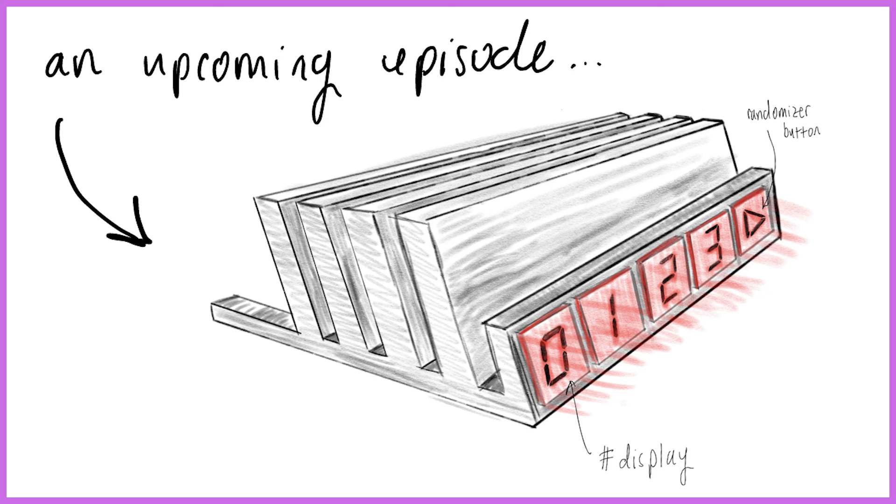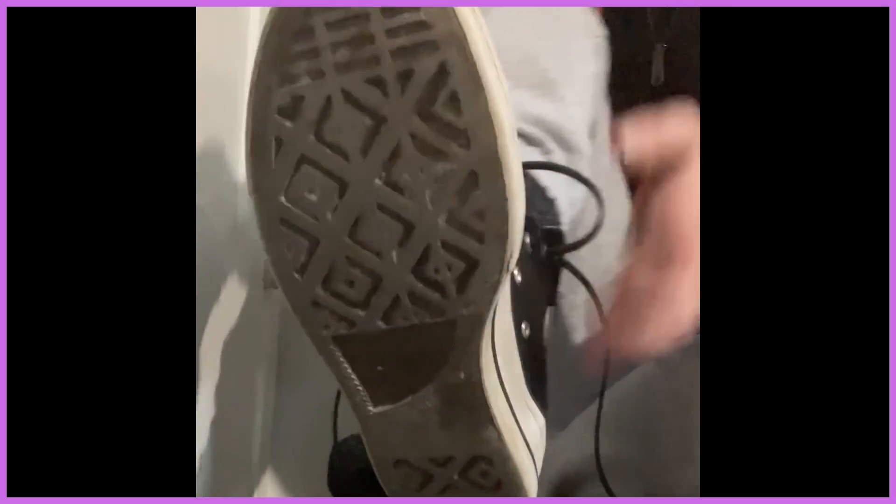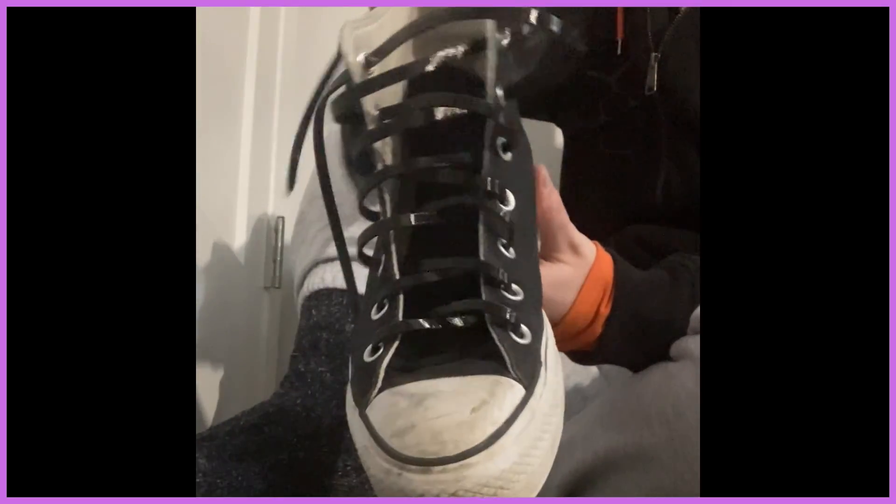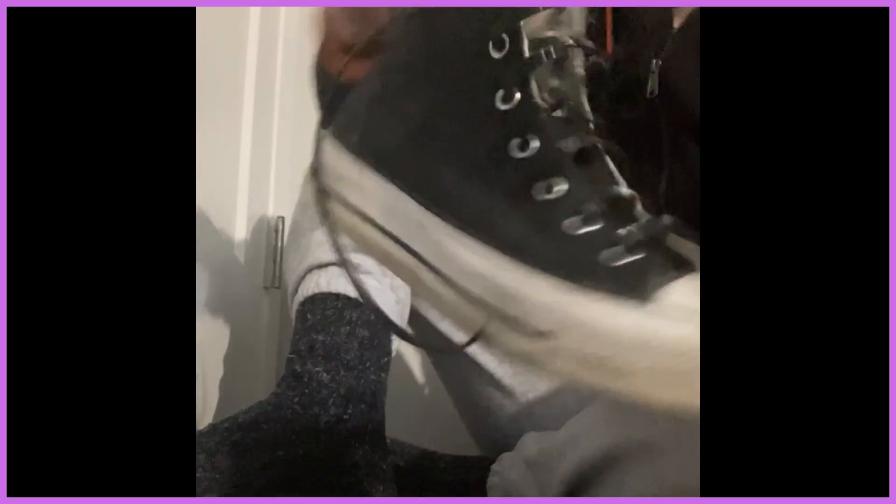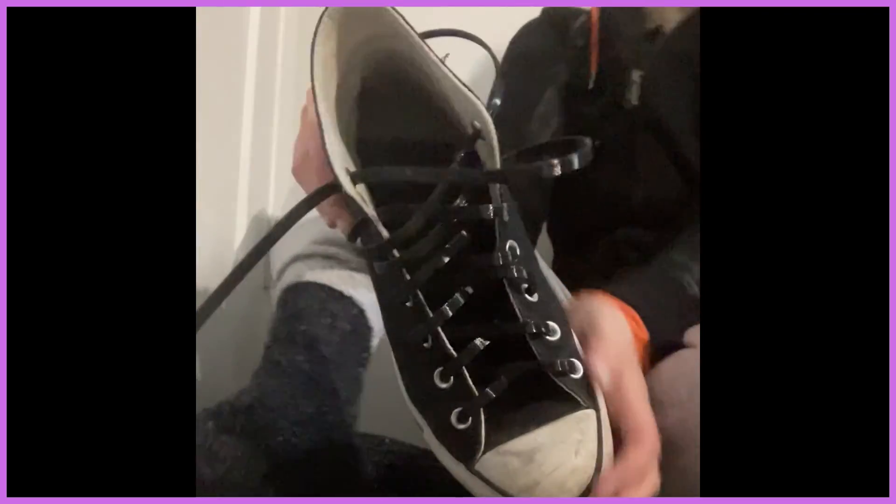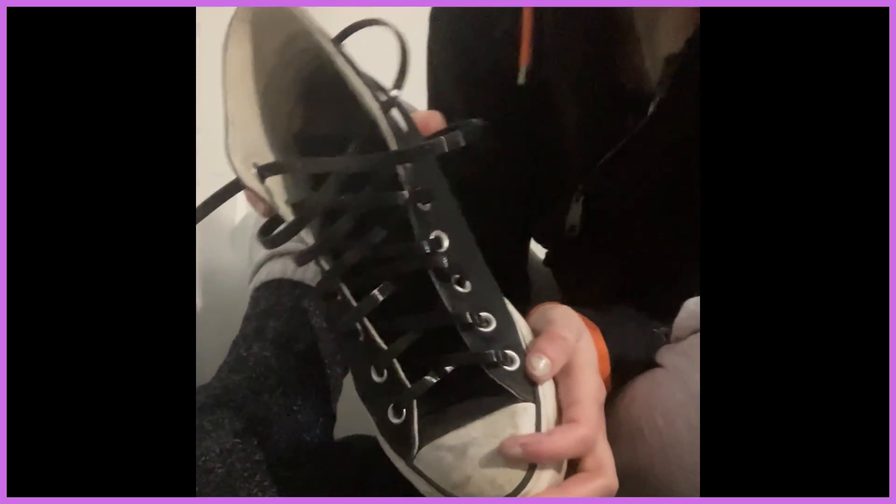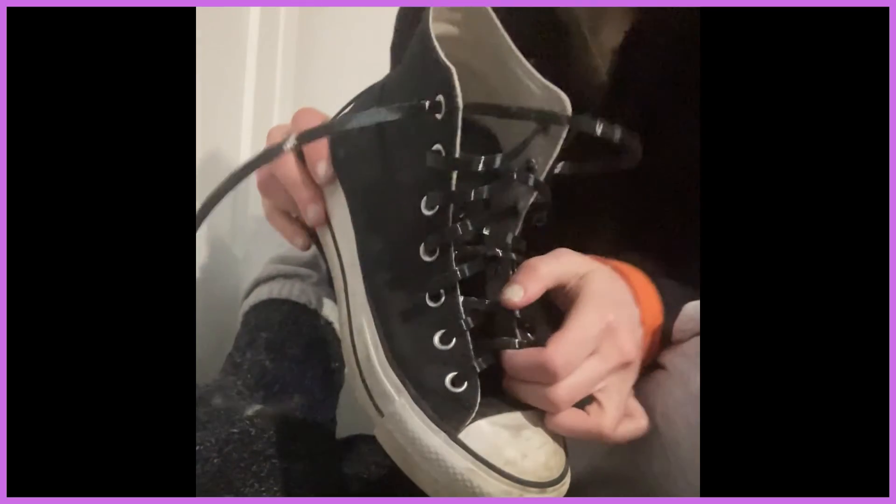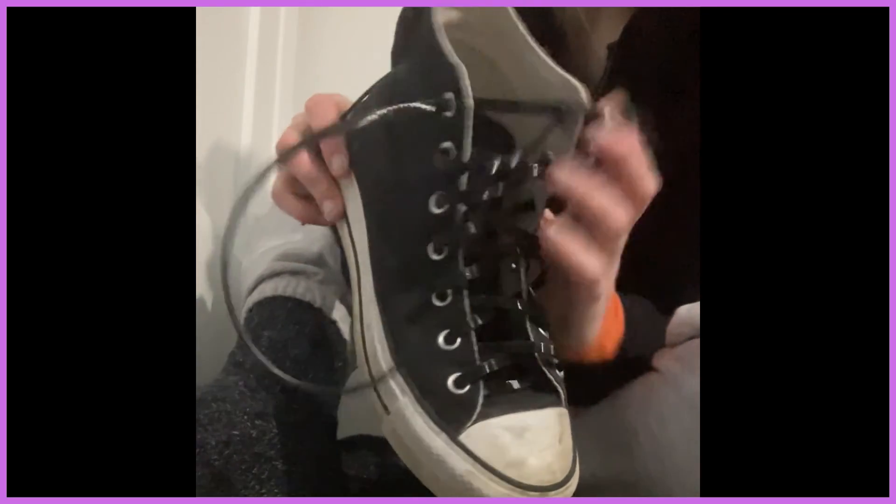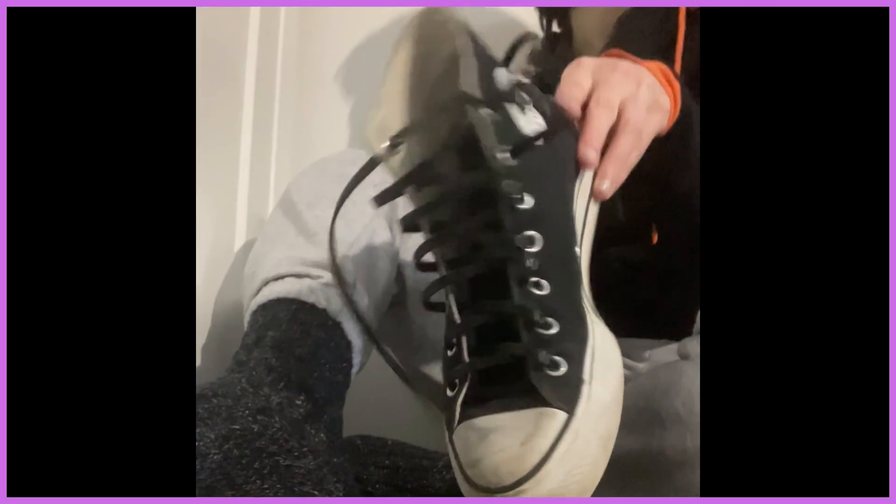Let me know down below what you thought and if you have any ideas you'd like to see me work on. I think I laced them too tight. That's not bad. They look like zip ties, which is kind of funny.